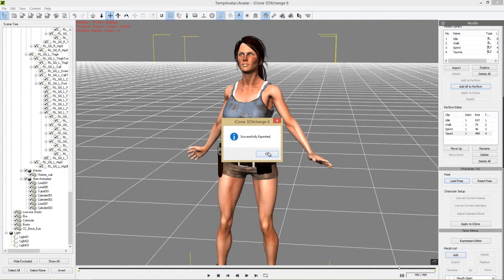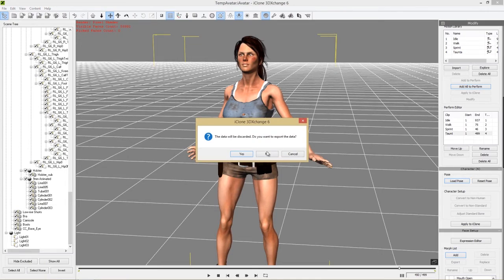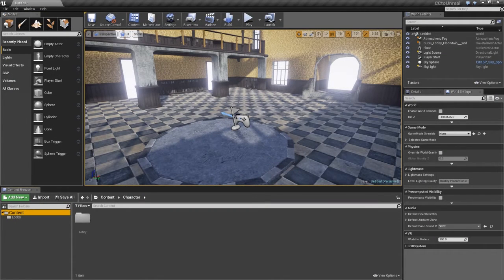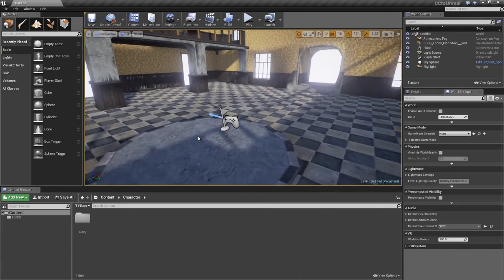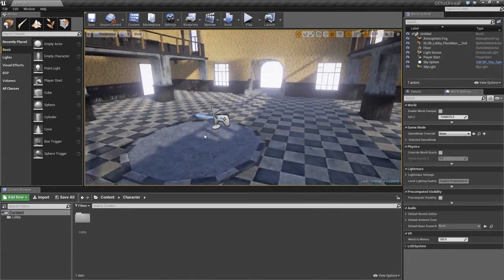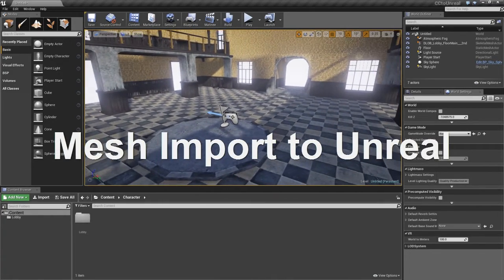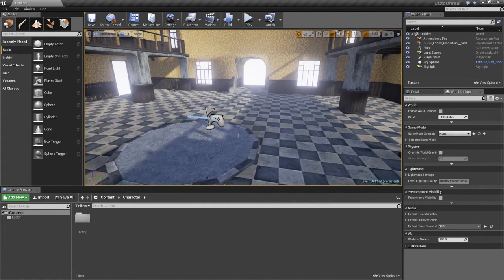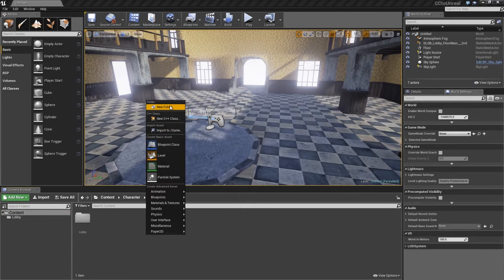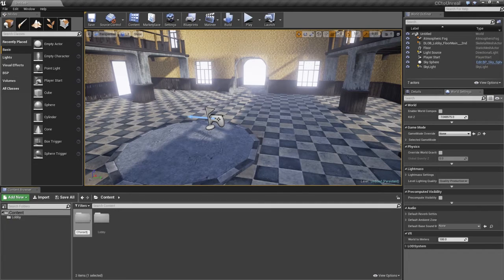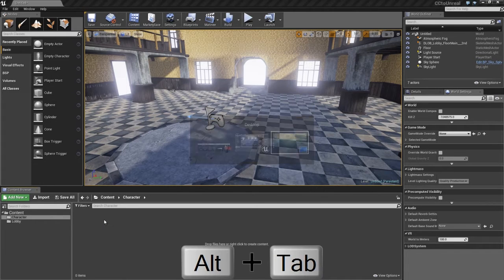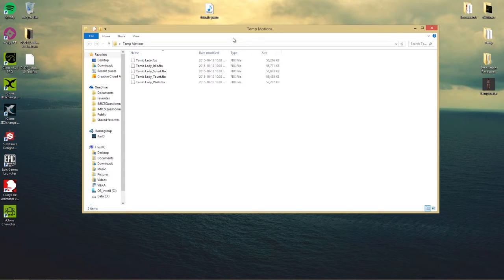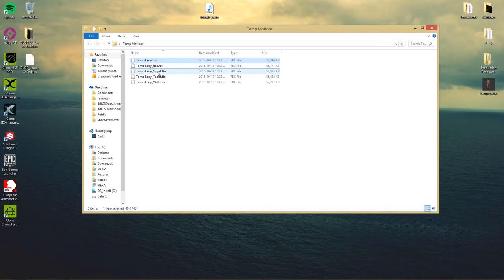Successfully exported. Let's close 3D Exchange — no need to save. Here we are in our Unreal project, which is a dirty lobby scene asset from our developer Dexsoft — you can find it in the marketplace, I'll put it in the description. In the content folder, I'm going to right-click and create a new folder called 'Character.' Let's go into that folder, then on the desktop we have our temp motions folder with TombLady.fbx and all the corresponding motion files.